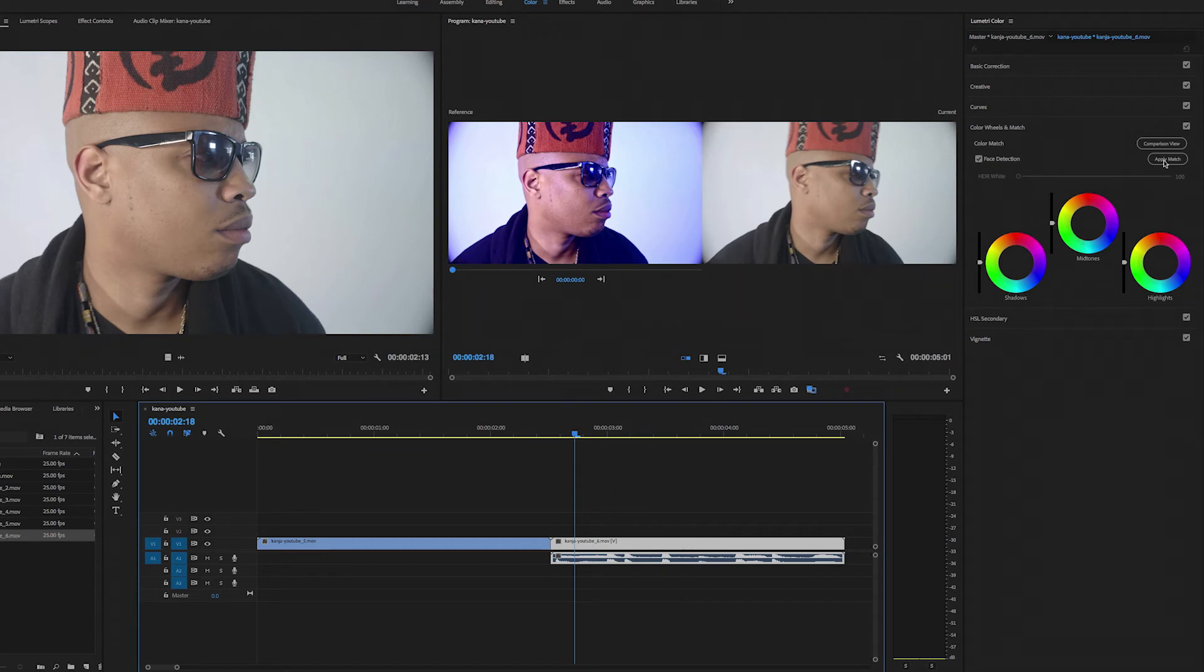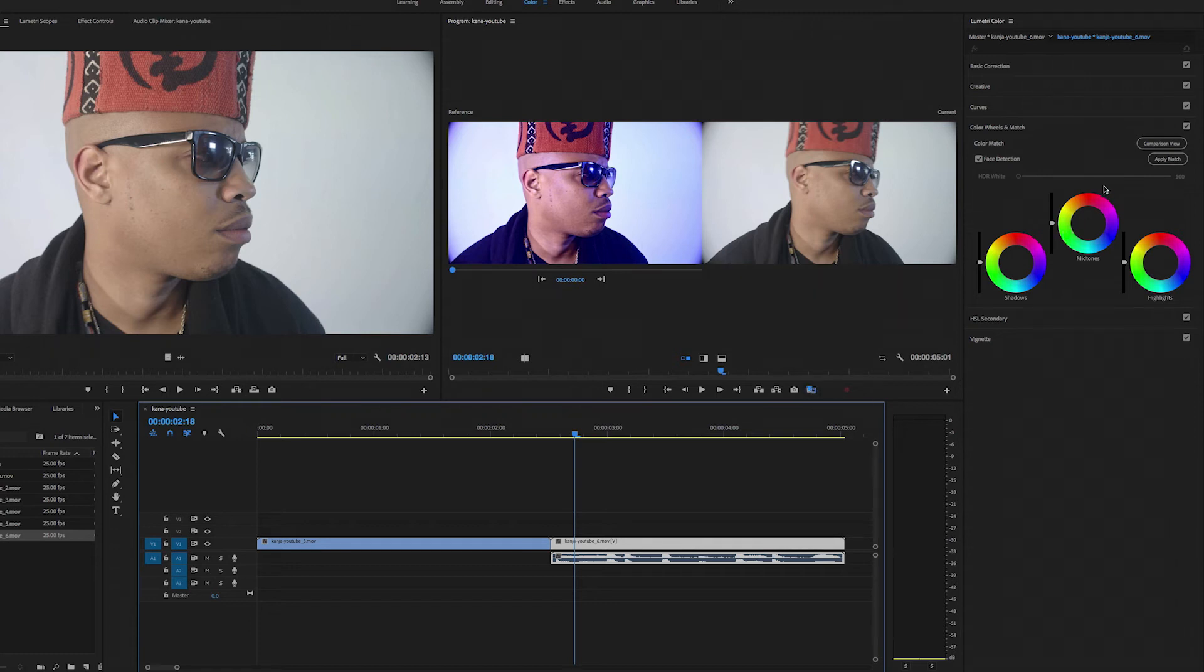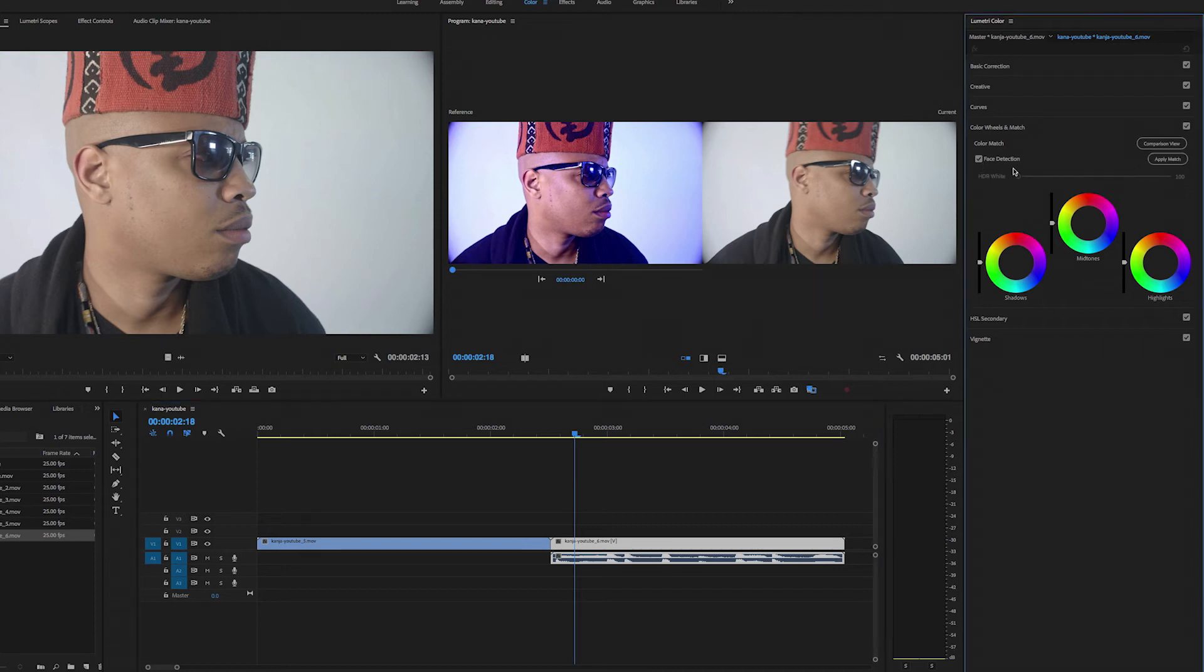Alright, so we have the comparison view already selected. Remember, this is the icon here, and also you can just click the comparison view here. And then let's just go ahead and apply it. Let's first try without face detection like we did last time. That's pretty good. That's pretty close.